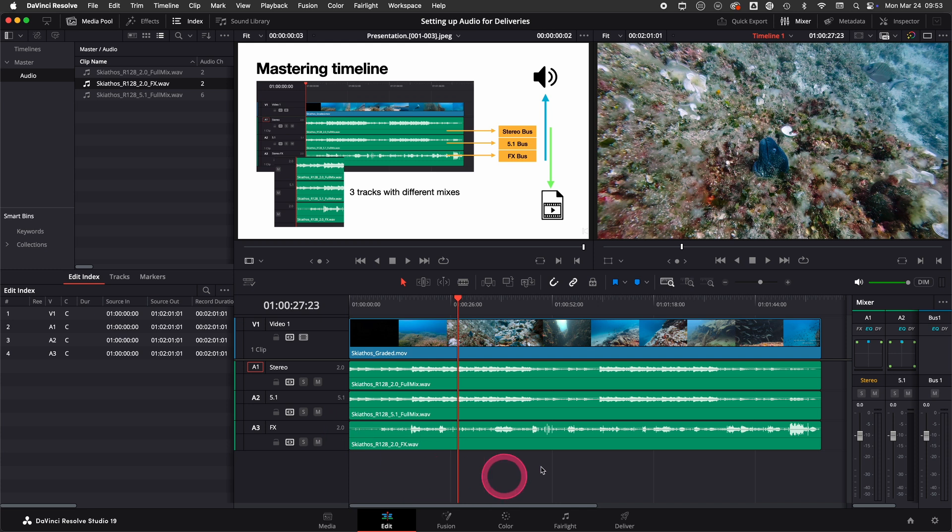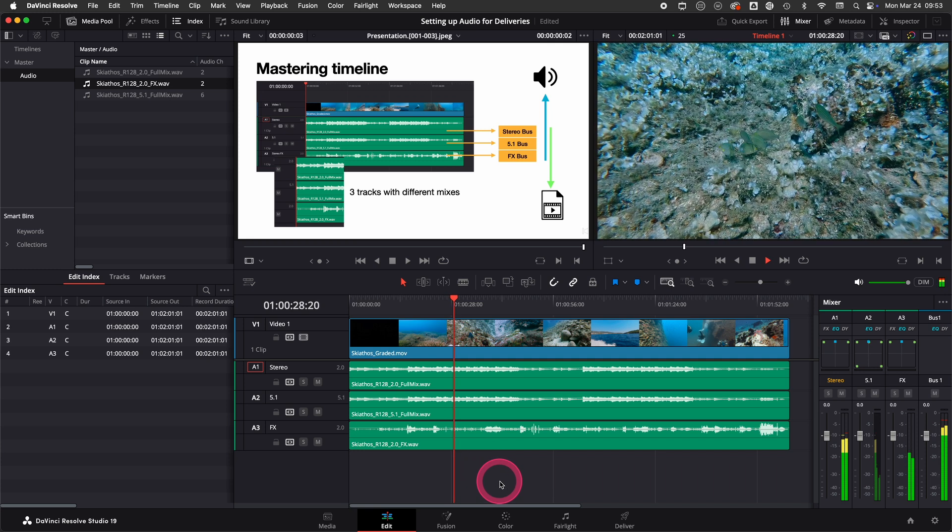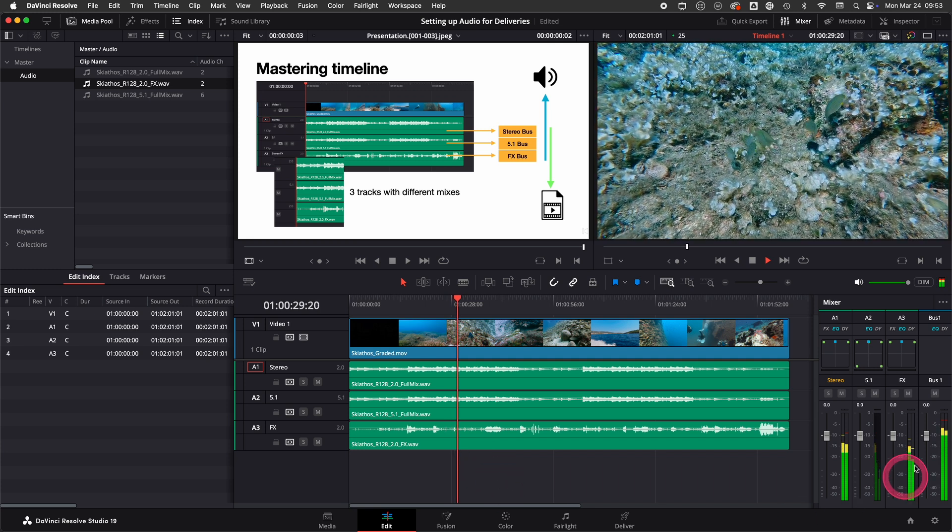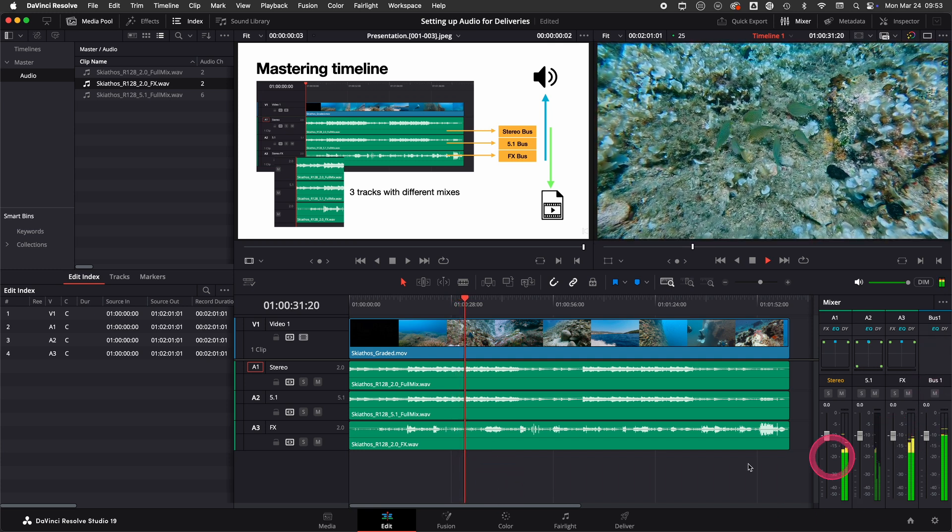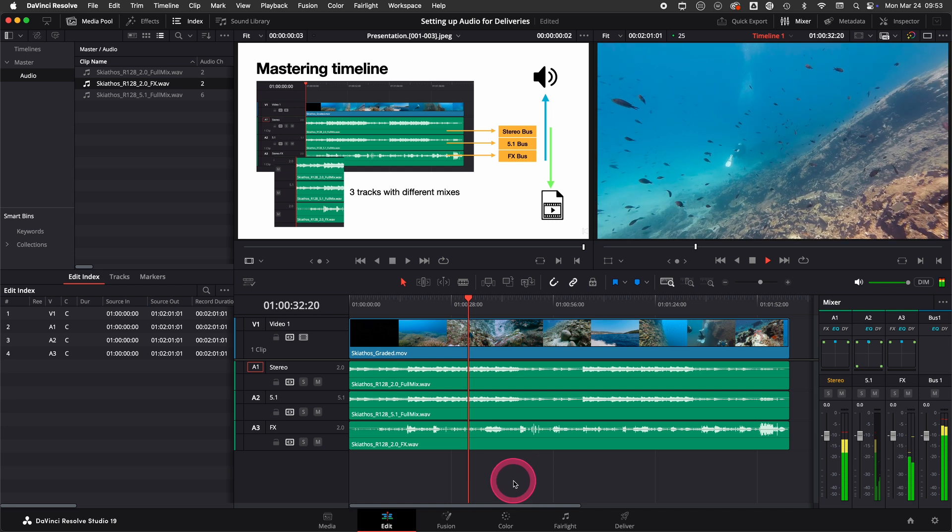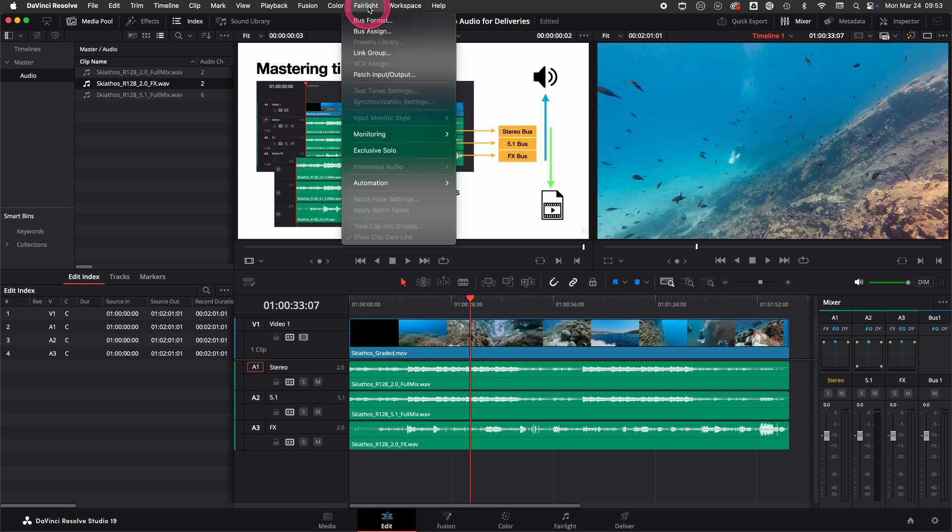Now that I have done that I press play and as you can see everything is still routed into bus 1 because we haven't created any buses yet. So to create a bus we go to bus format on the Fairlight menu.